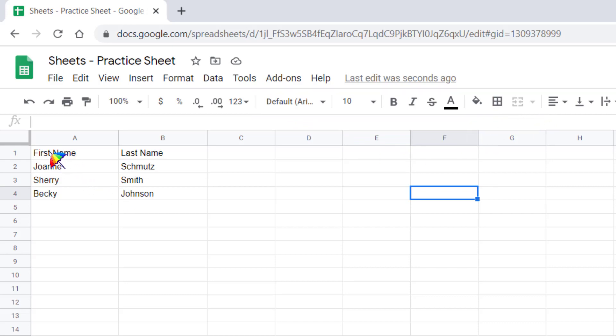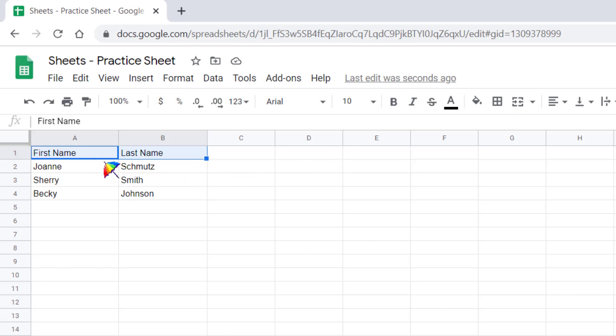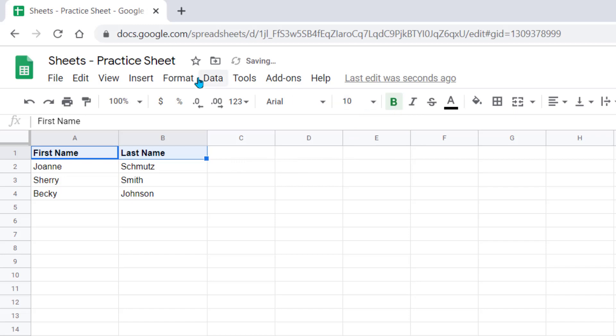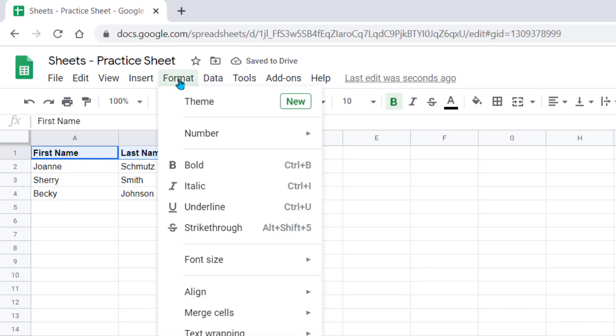So for example, this first row, I want to bold these titles. So I left-click and select those cells and come up to the B for bold. You also can find a lot of the formatting features underneath the format menu up top.